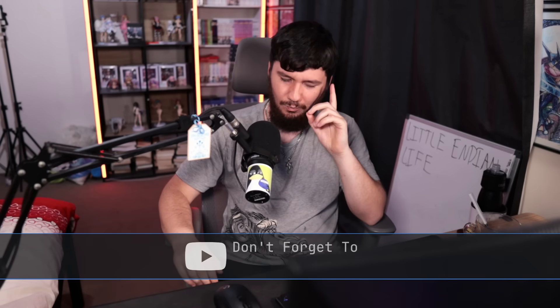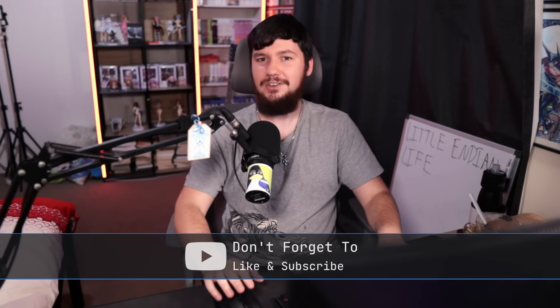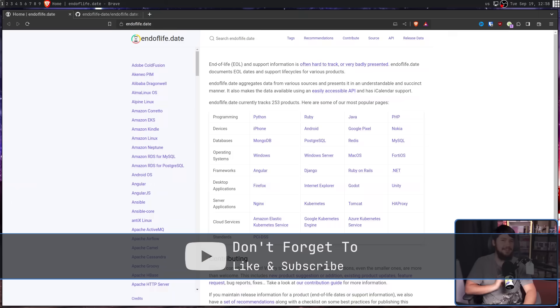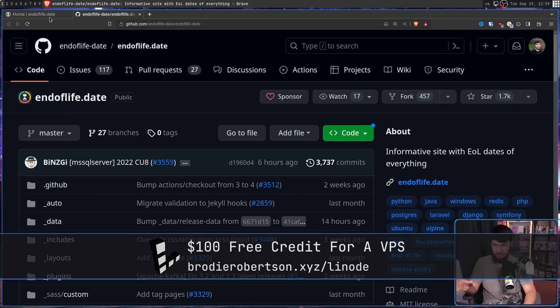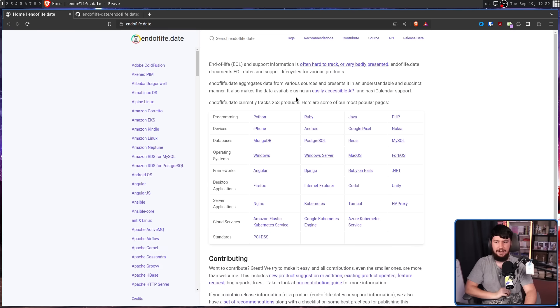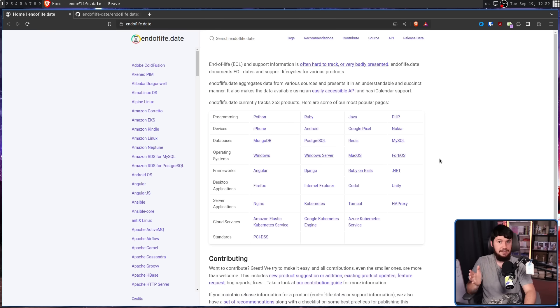Are you ever confused about end-of-life dates for various products you have? You know the date is out there somewhere, but you have no idea what page it's on. If you do find the page, it's confusingly laid out and has information that contradicts with other information, and it's just a giant mess. Well, what you can do is come over to endoflife.date, an open source collection that anybody can go and contribute to of end-of-life dates for a ton of different products. Currently it's tracking 253, but this is going to cover a lot of the main things that people are looking for.